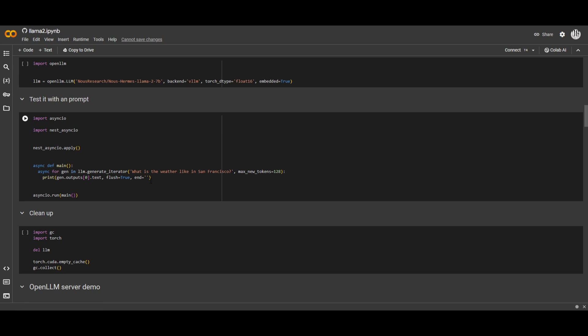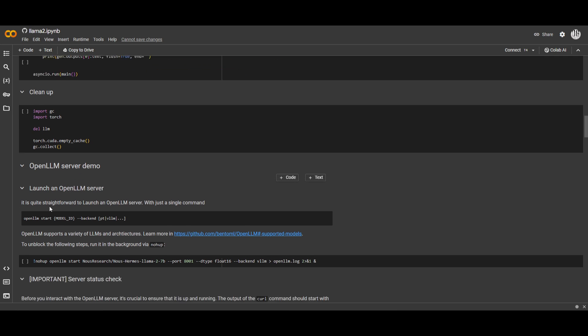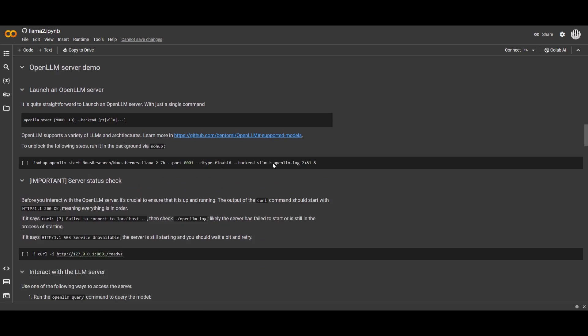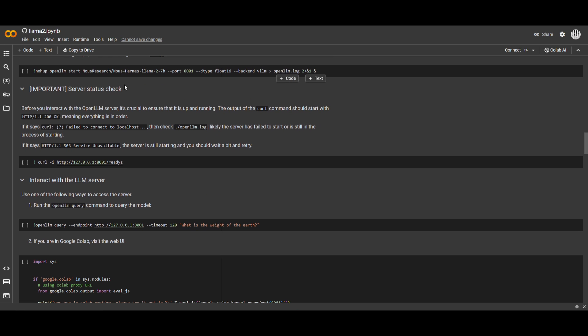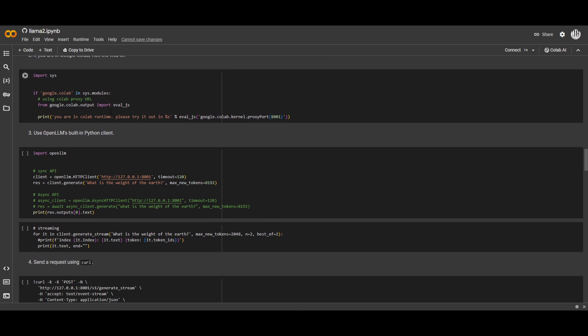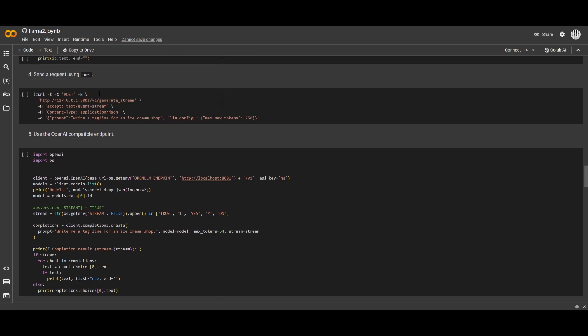You can test different types of prompts. We can see over here it's testing what is the weather like in San Francisco. You can clean it up. You can serve it in a demo server. You're also able to launch it within the server and they basically go on a step-by-step process which showcases how you can do so.